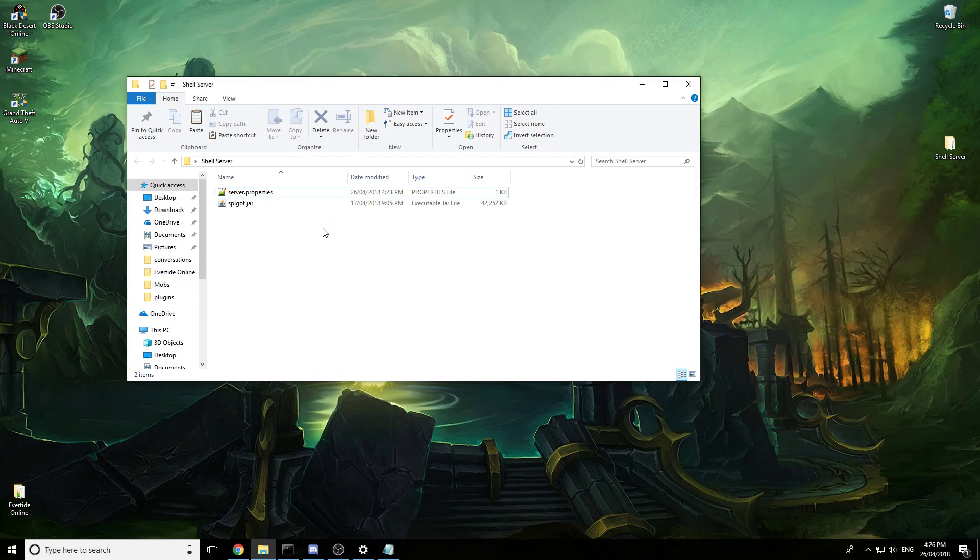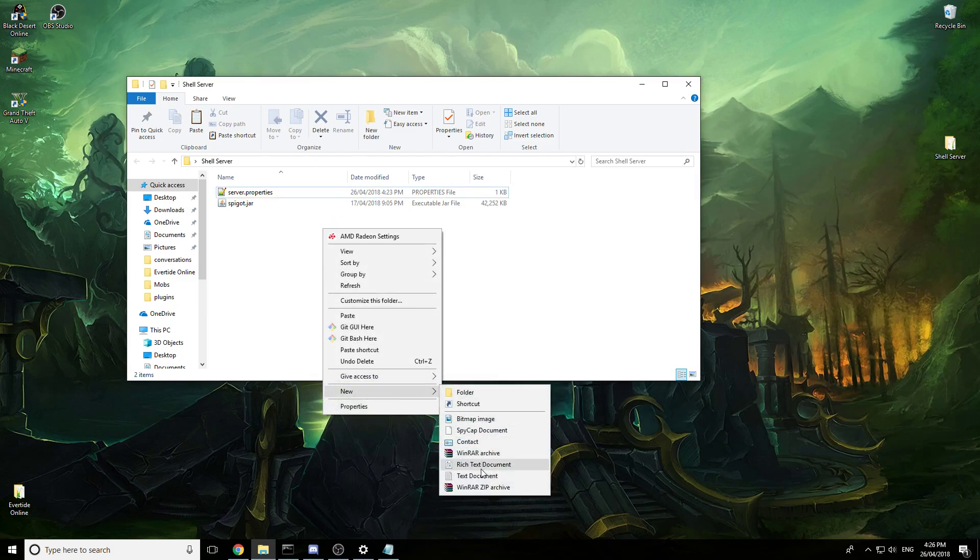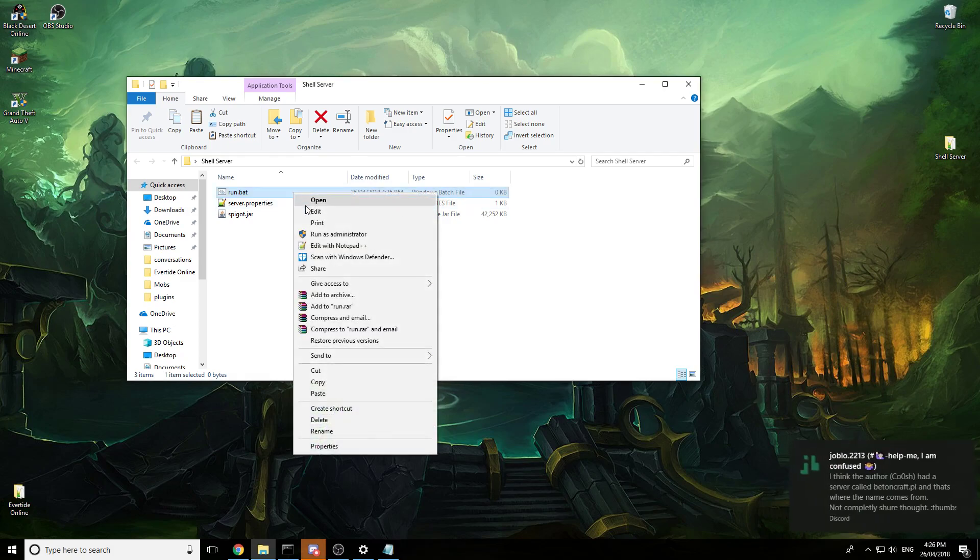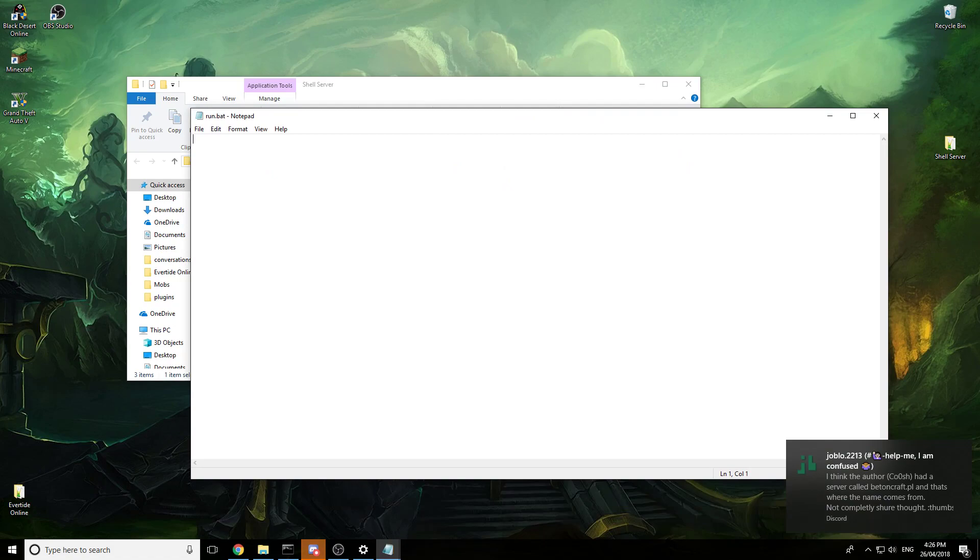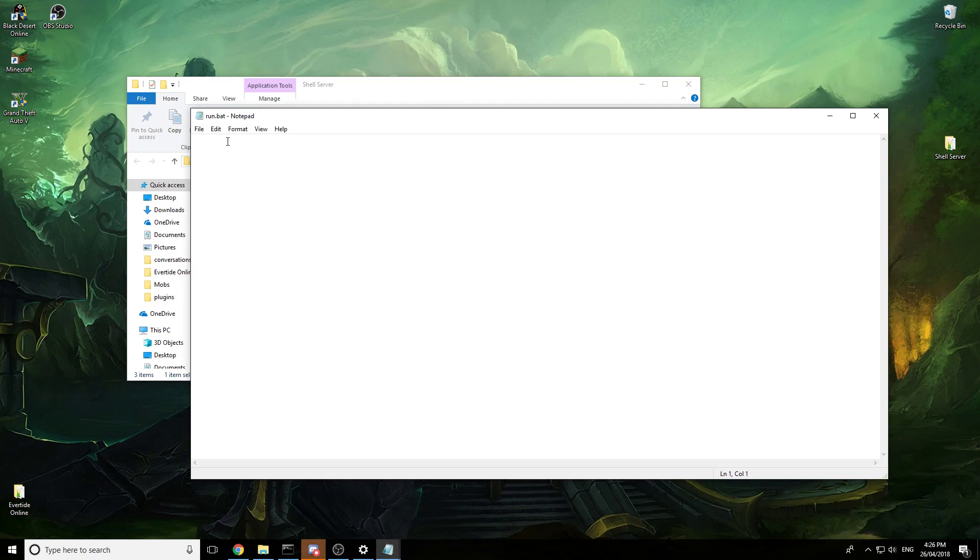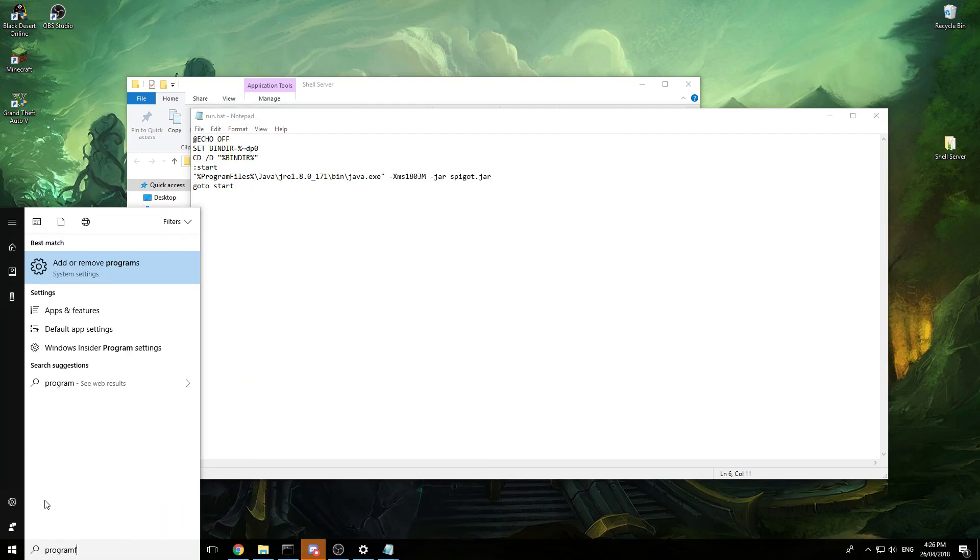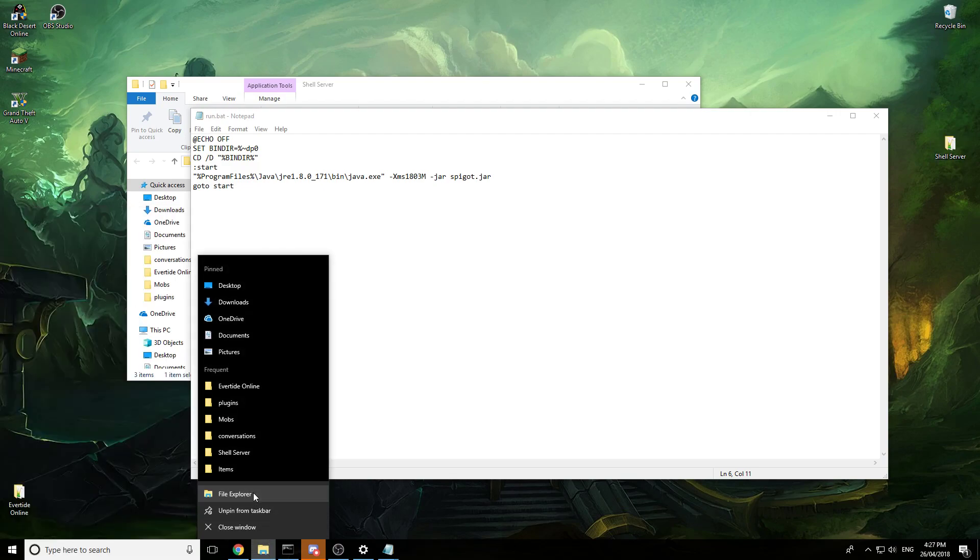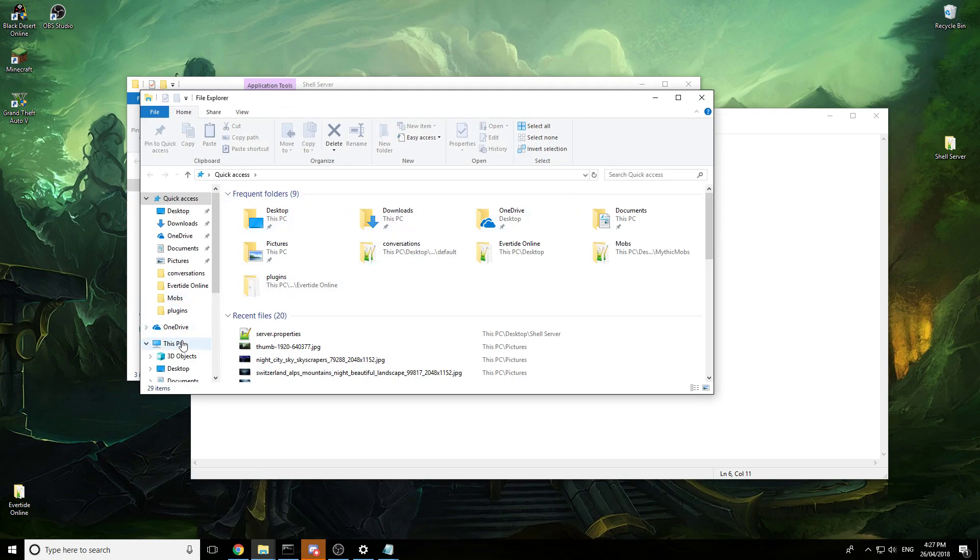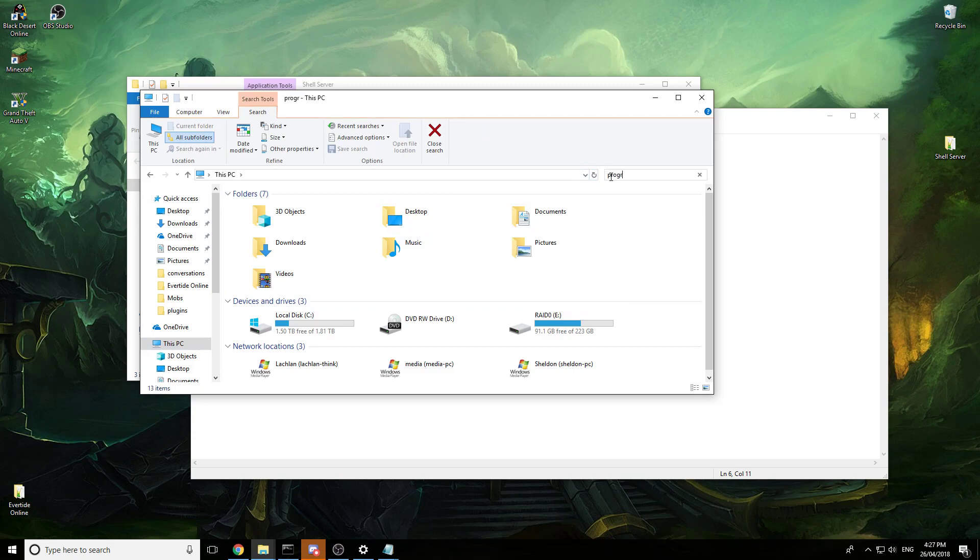So basically we need to create a text document, call it run.bat. After that we just right click edit, and in the description I will paste the code, but there are a few adjustments we need to make. If we go to our program files, we need to open a file explorer, go to our PC and then find program files.